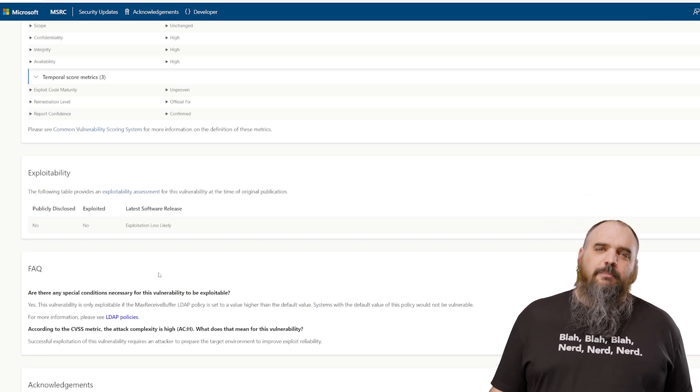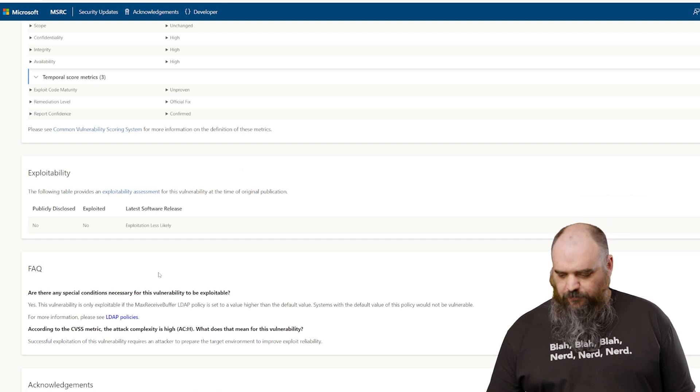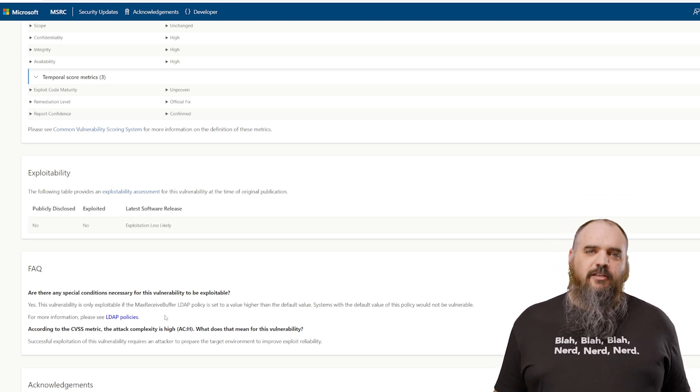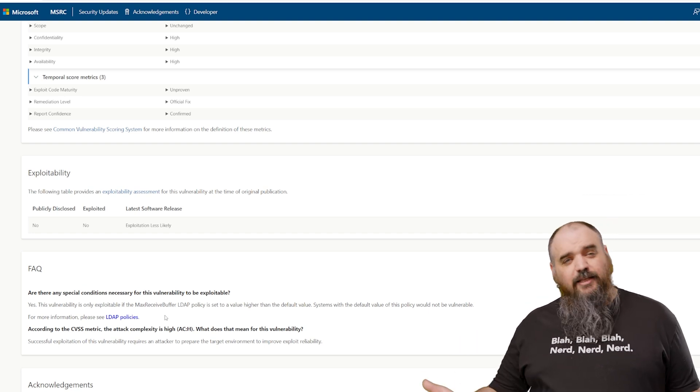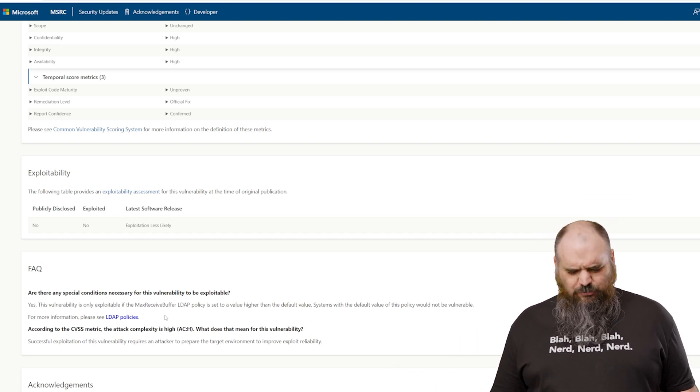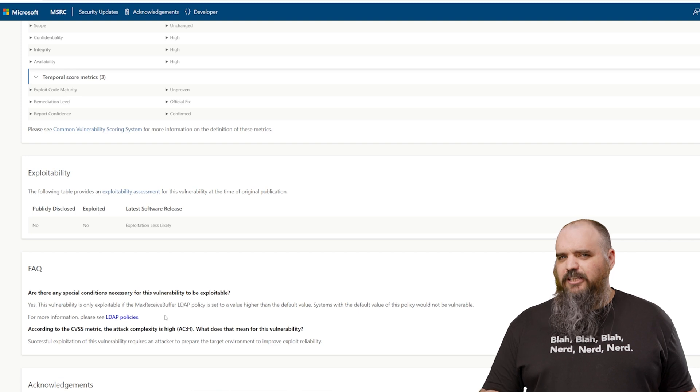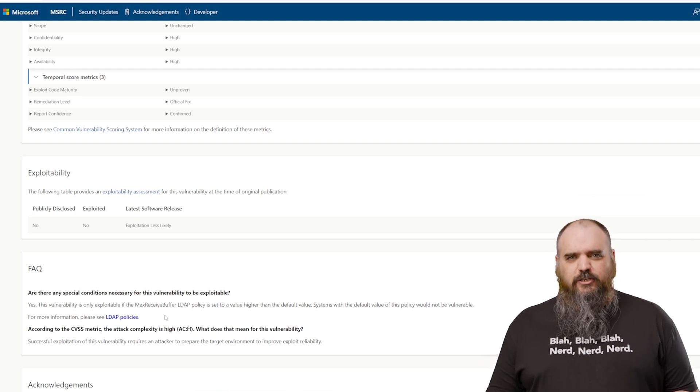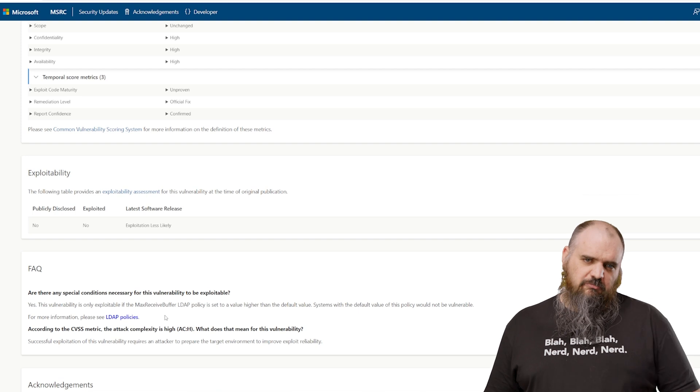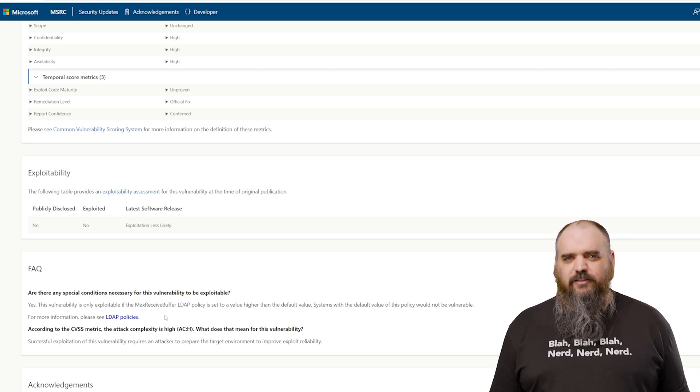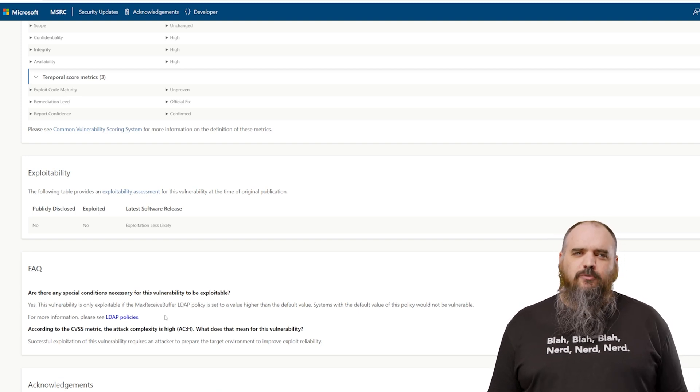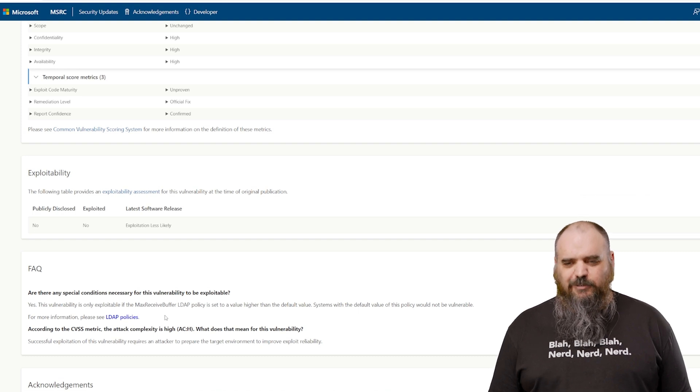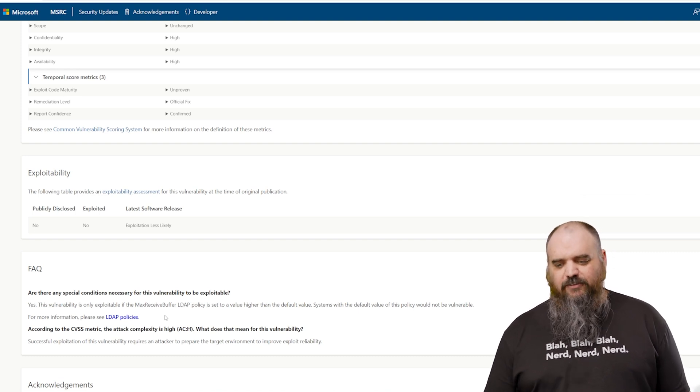One nice thing about this one, not all LDAP is at risk for this one. If you have the max receive buffer set to your default, you're fine. If you have gone over the default, that's when you're at risk. This seems really similar. I think we had something similar to this last month as well. So if last time you were over and you set it back to the default because of this warning, you've already protected yourself. If you didn't last month, maybe it's time to look at the reasons you're above the default and see if it's necessary because it seems to be a common attack vector.